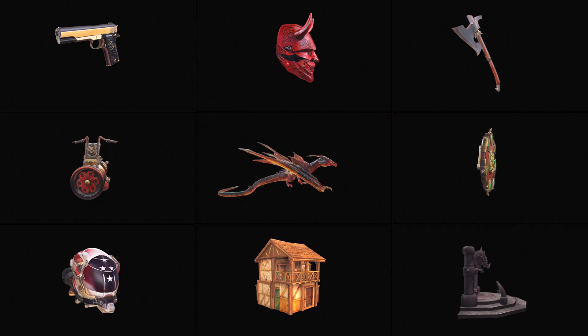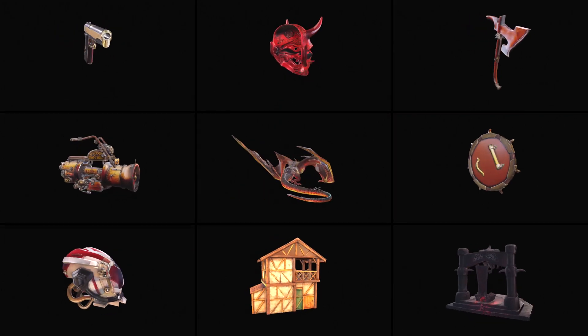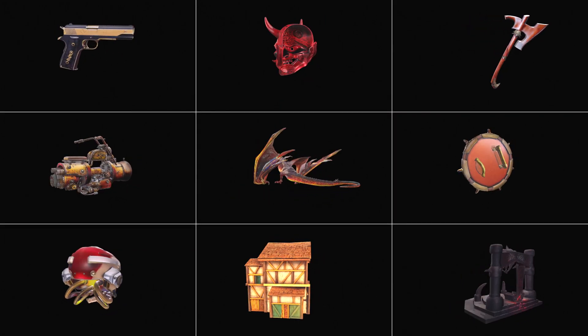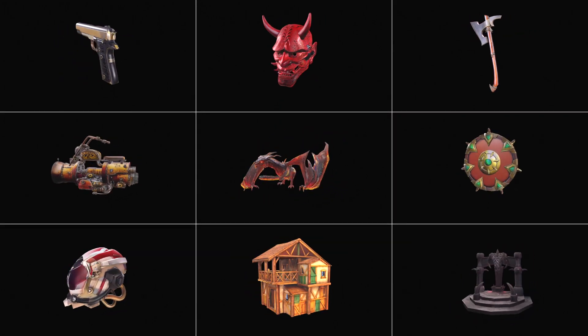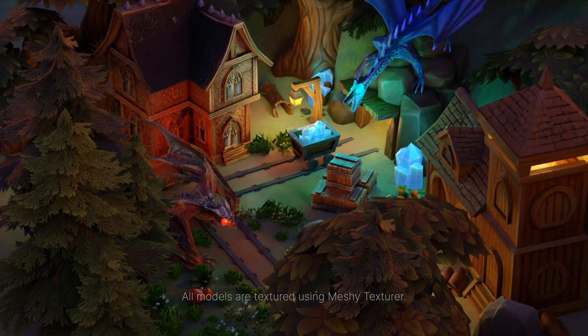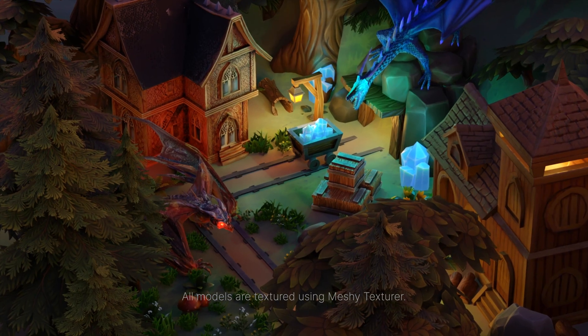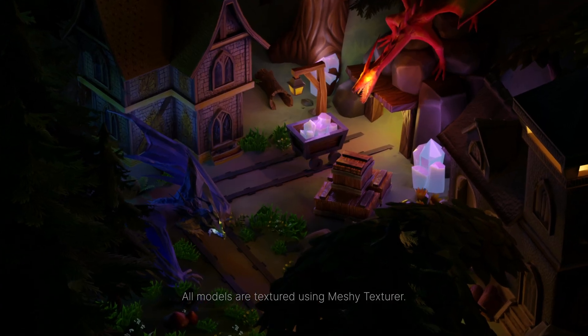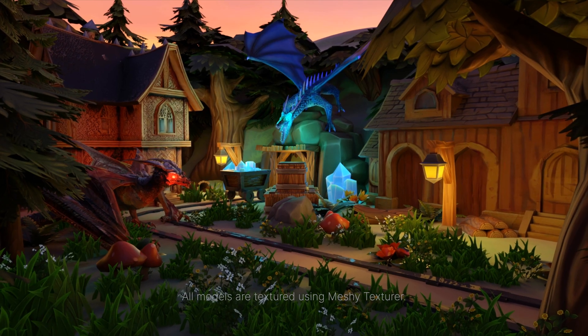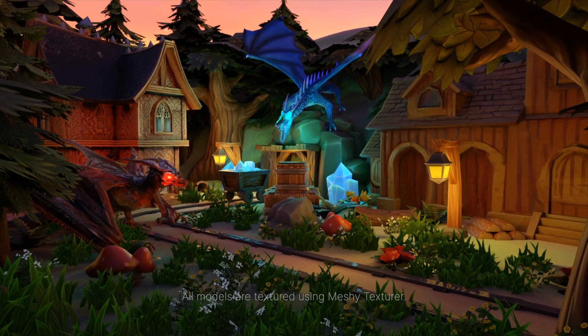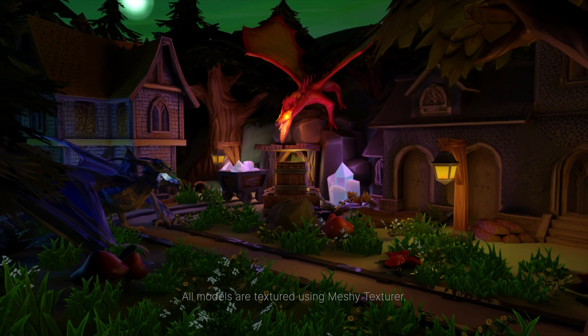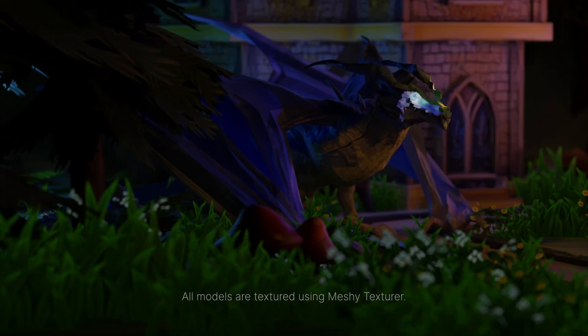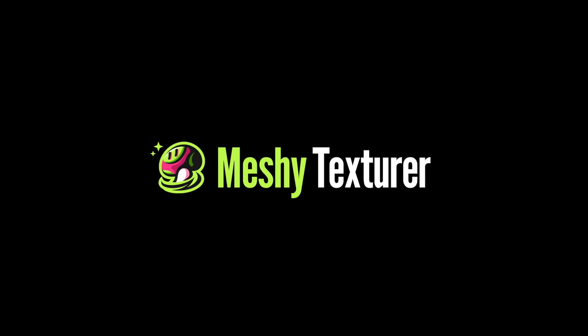With Meshi Texturer, generating textures for 3D assets has never been easier. It represents a pivotal step forward in generative AI, one that brings us closer to realizing the future of 3D content creation. Join the revolution today with Meshi Texturer on Meshi AI.